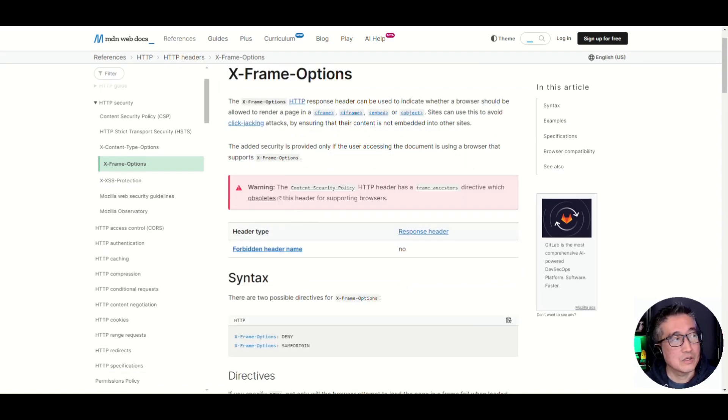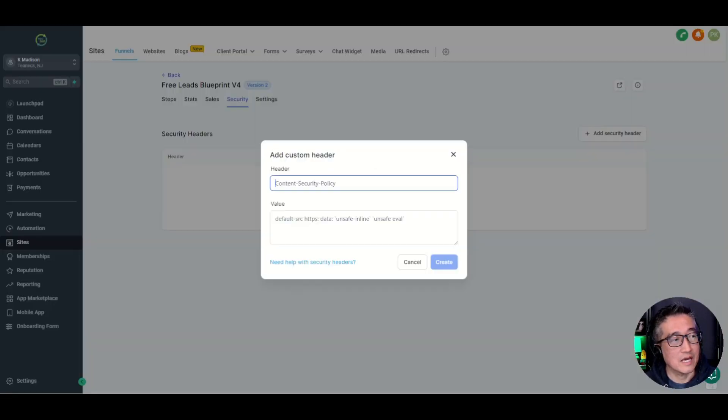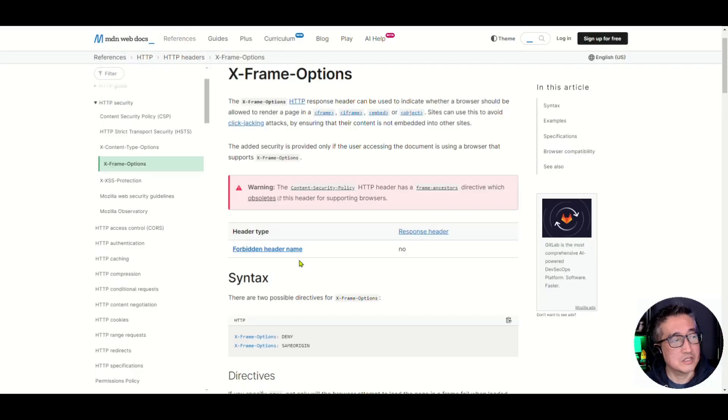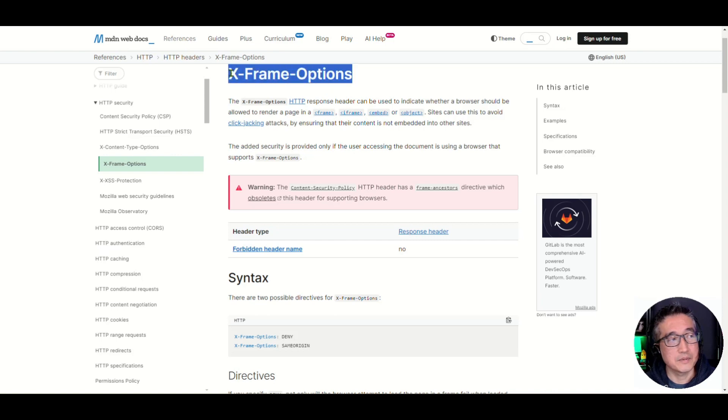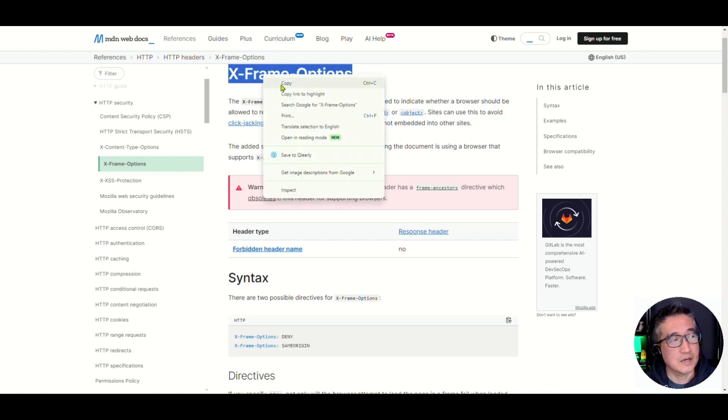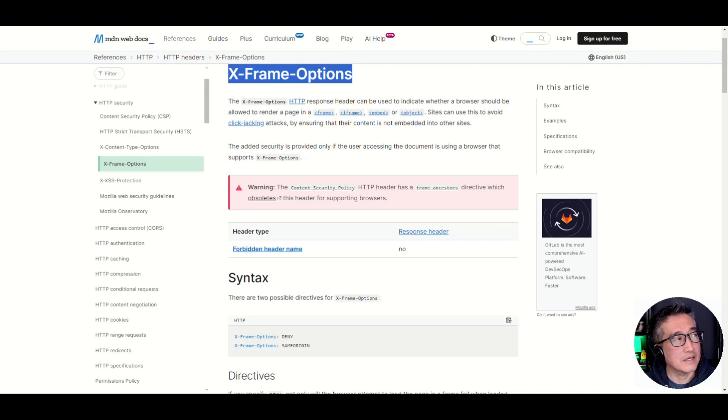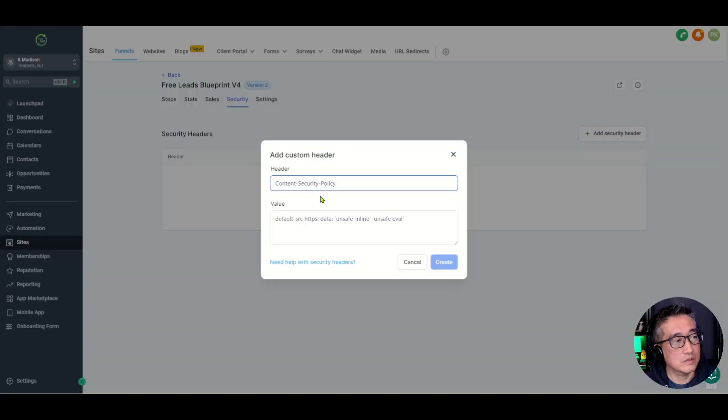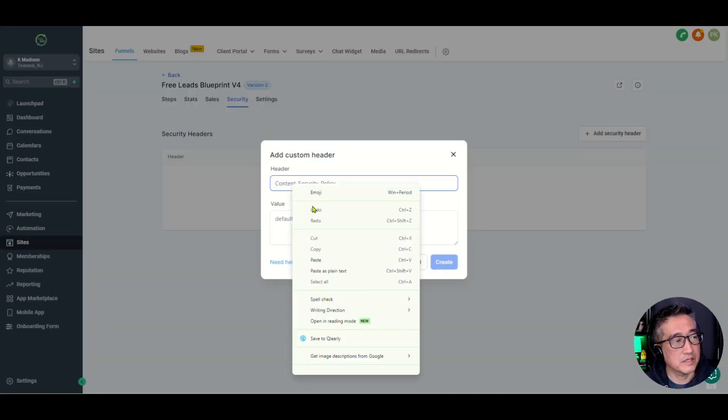So let's go back to the account. And what we're going to do here is we're going to put in that option. So let's go and put this X-Frame options, which I'm going to copy that, and we're going to put it in here.